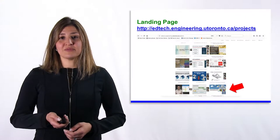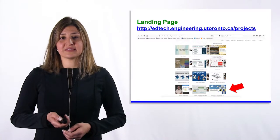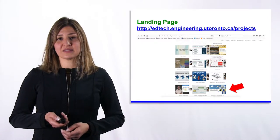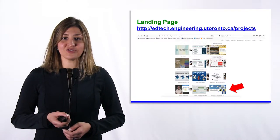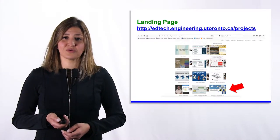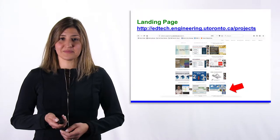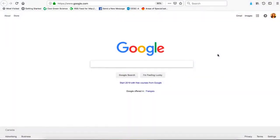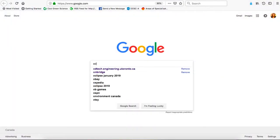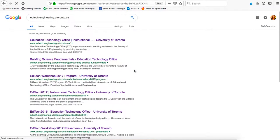The course can be found on the EdTech website at the University of Toronto's landing page. Let's go to edtech.engineering.utoronto.ca, which takes us to the Education Technology Office at the University of Toronto.